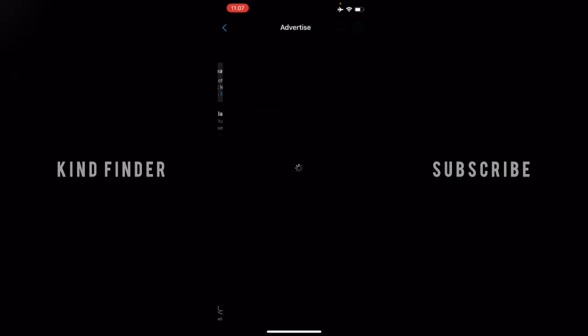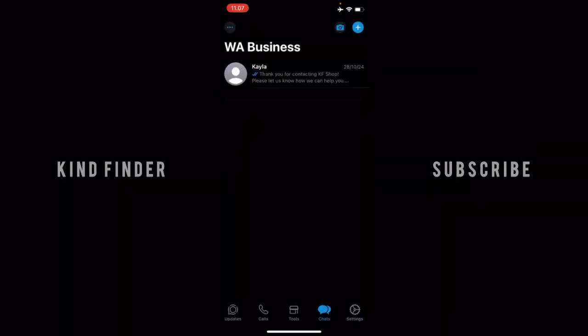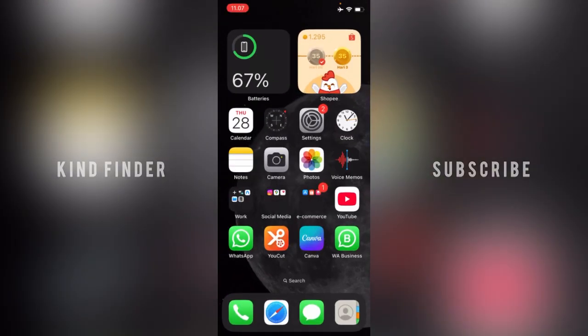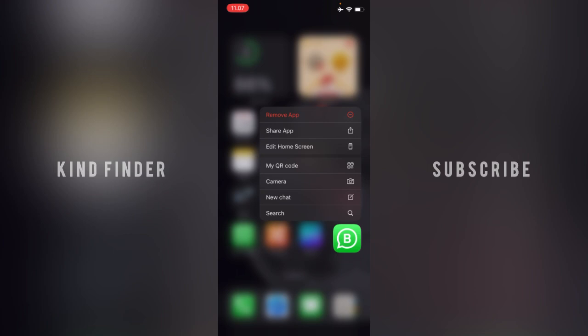Alright, let's get started. First of all, let's see — this is my WhatsApp Business app. If you open it, there is no option to hide this app from your home screen. So what you need to do is just tap and hold on that WhatsApp Business app. After that, you'll see options like Search, New Chat, Camera, and others, as well as Share App.